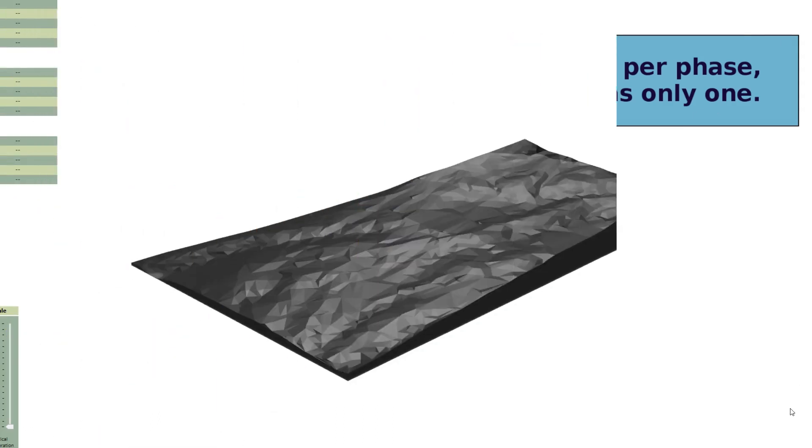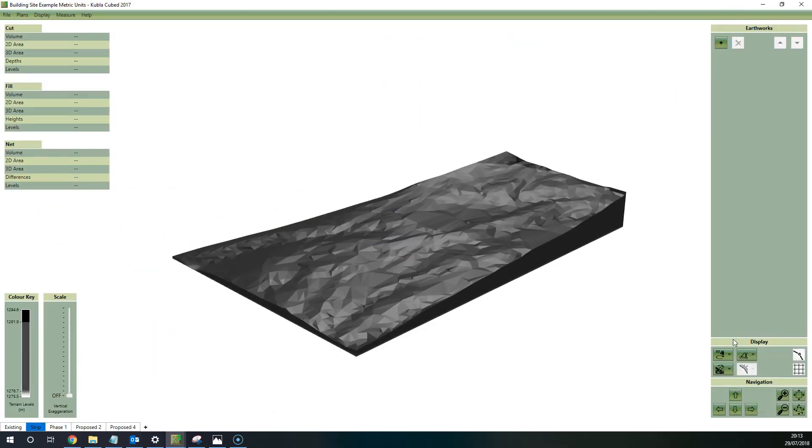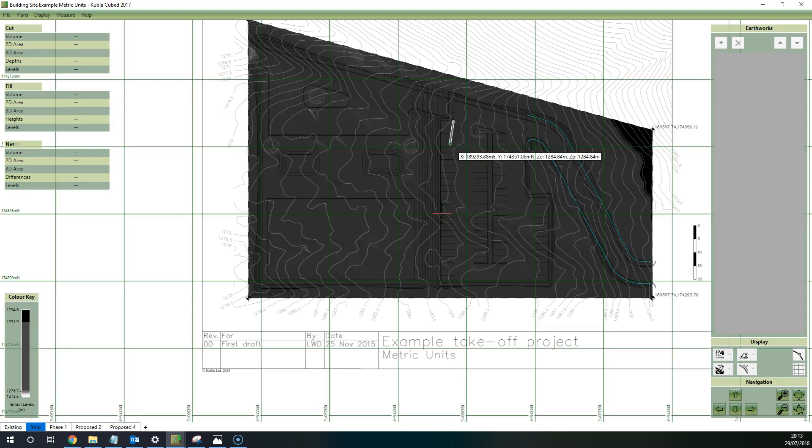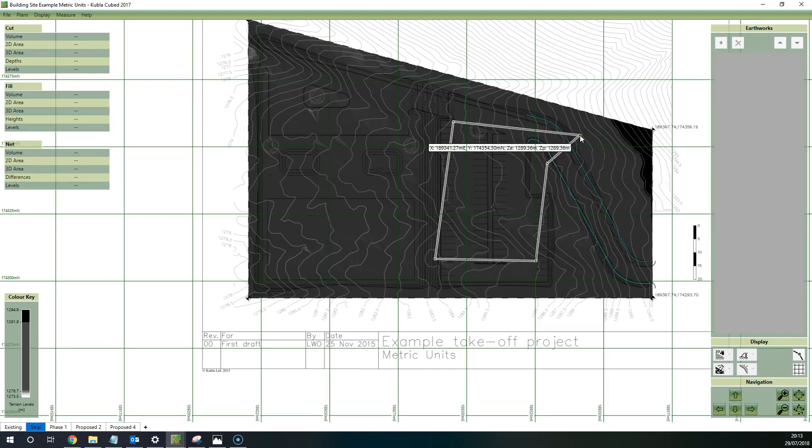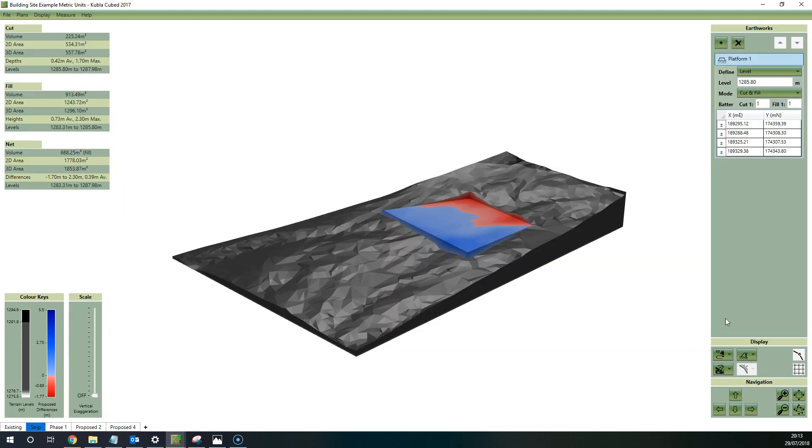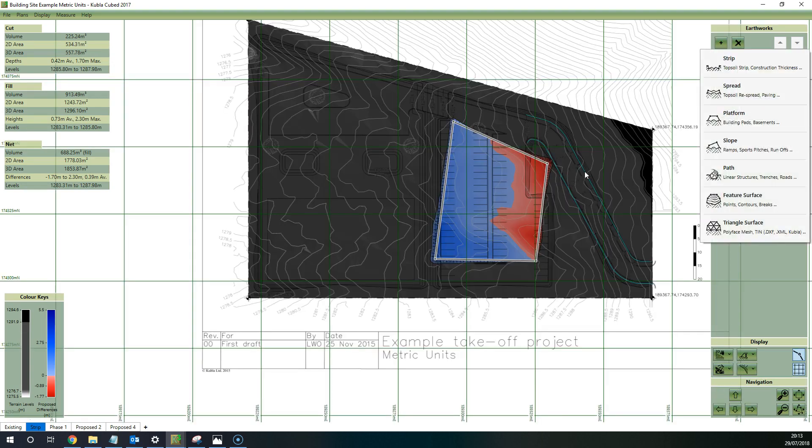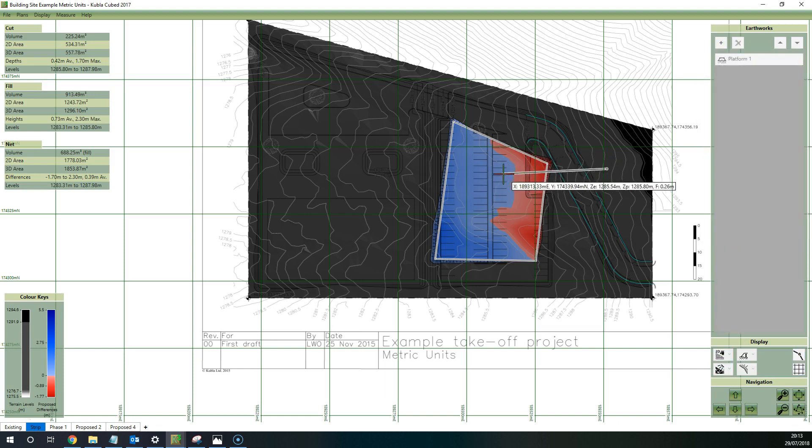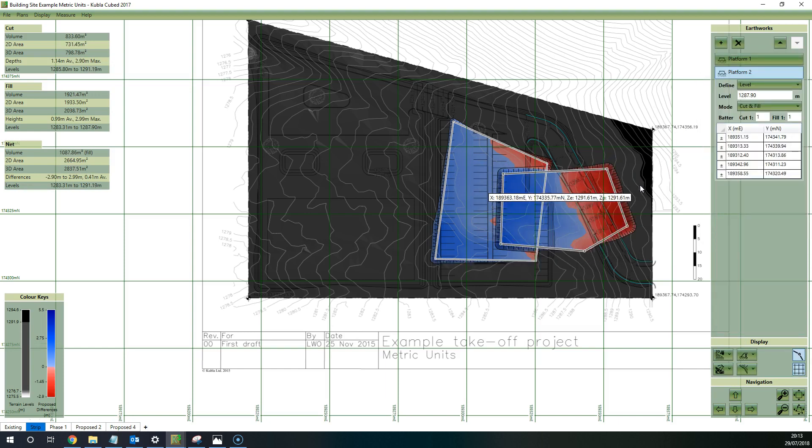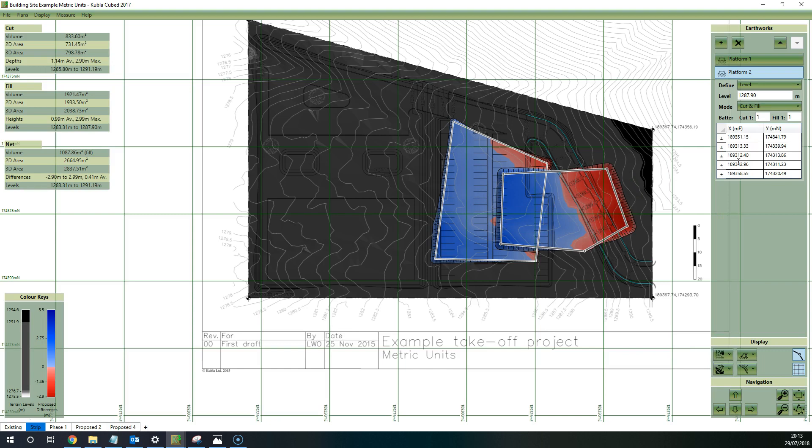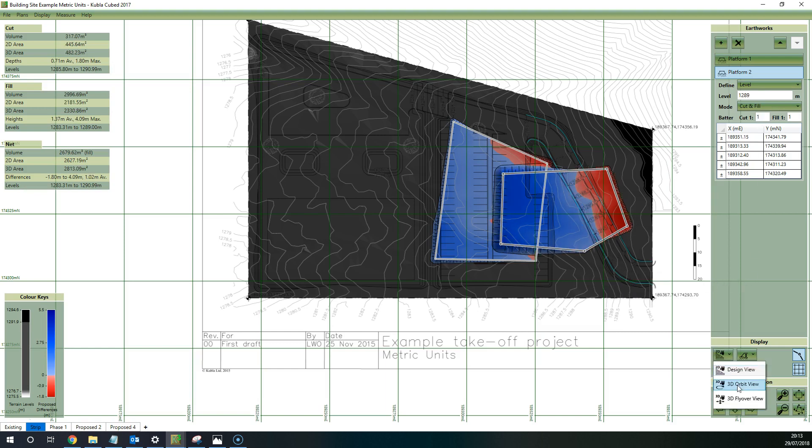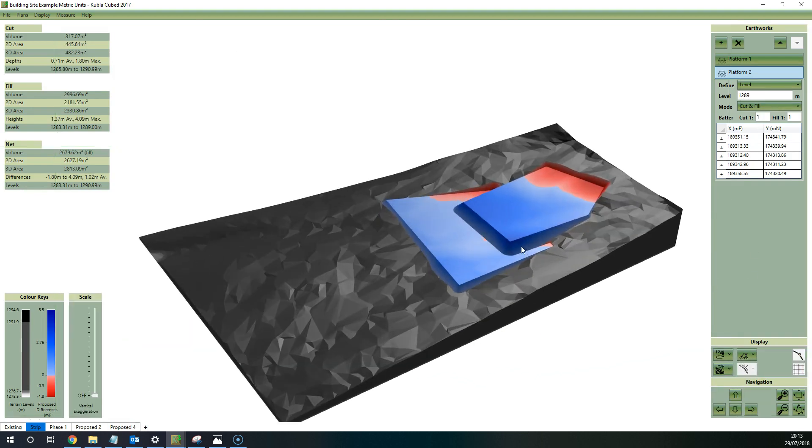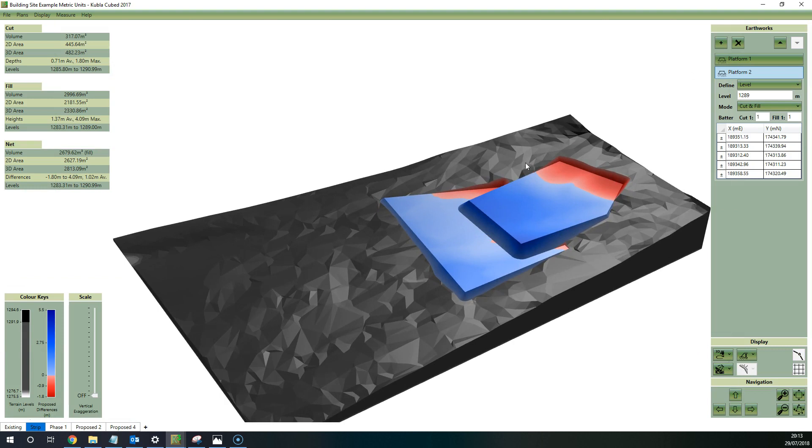And that feeds into what we'll talk about next, which is calculation order. The easiest way to demonstrate the concept of how KublaiCubed works in context of the calculation order is if you draw two platforms intersecting. So you've got one platform there at 1285.80, and then we'll draw another platform quite a lot higher up over here and we'll set that to 1289, so it's quite higher than the other one.